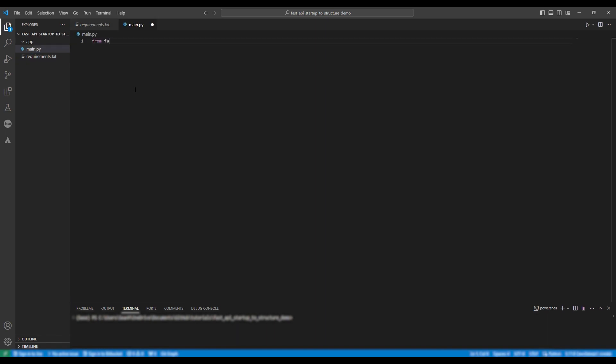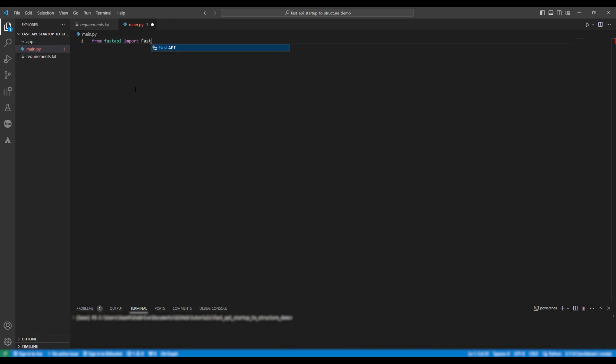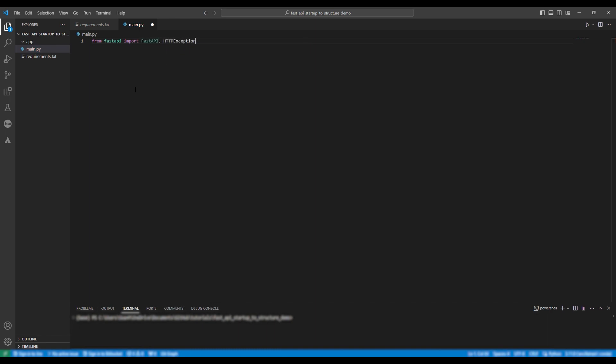So from FastAPI import FastAPI, HTTP exception and depends. We're next going to import cores middleware.